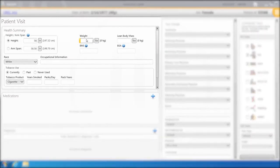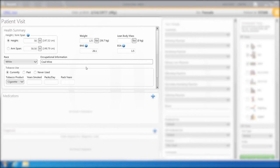Enter the patient's height and weight and race. Enter the occupational information, such as coal mine.